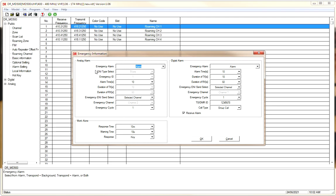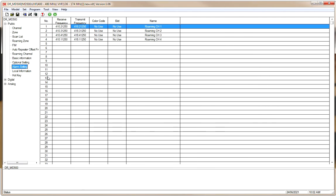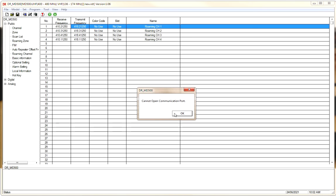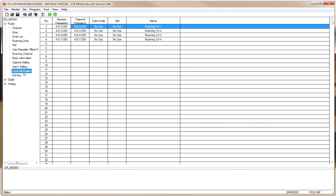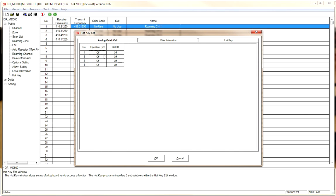There are also Alarm Settings, though I'm not going to get into some of these features — they're really not necessary, just fancy bells and whistles. Local Information will download from the radio, but the radio is not connected right now so it won't do anything. And there are Hot Keys.